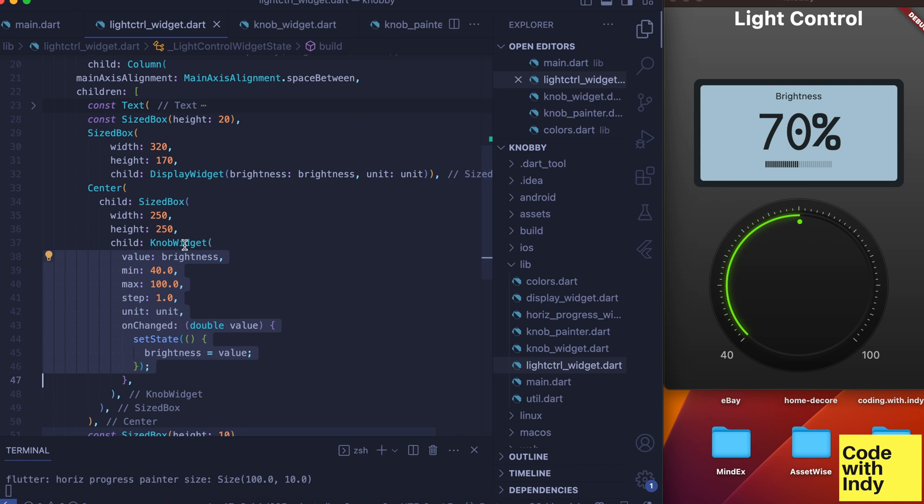Also a callback function so we can make use of this new value. This is very similar to the tape measure widget I created a couple videos ago. We use the value returned to set the brightness variable.